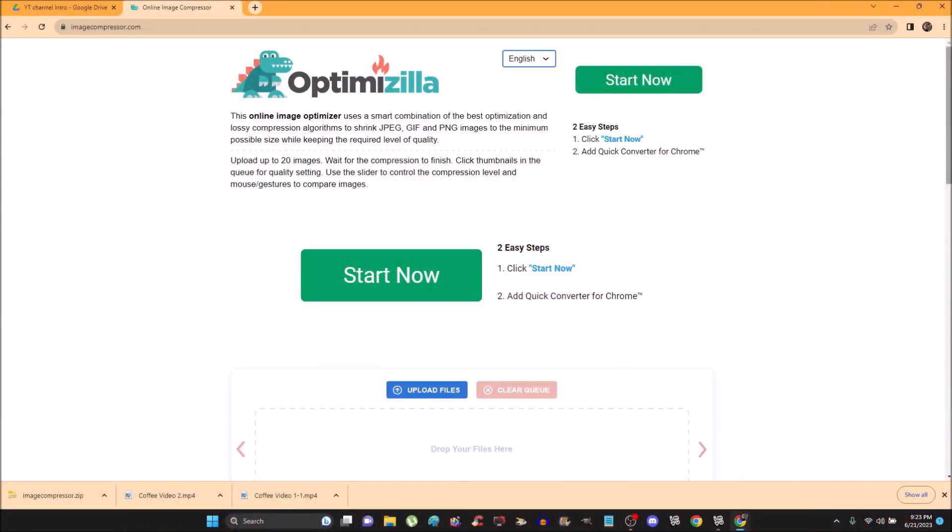The first thing we're going to do is start off on a website called imagecompressor.com — I-M-A-G-E-C-O-M-P-R-E-S-S-O-R.com — and I'll put a link in the description of this video. So let's begin.